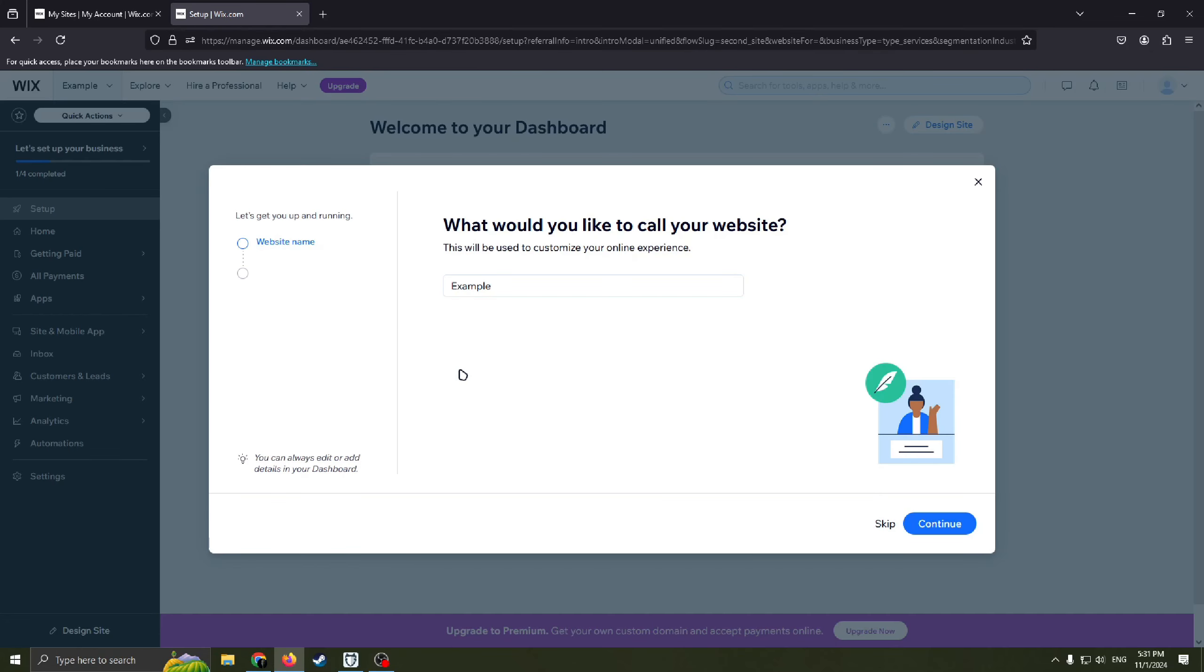The next step is that we need to create a name for website. So I'm gonna name it an example just to show you and move on, don't really need this website.